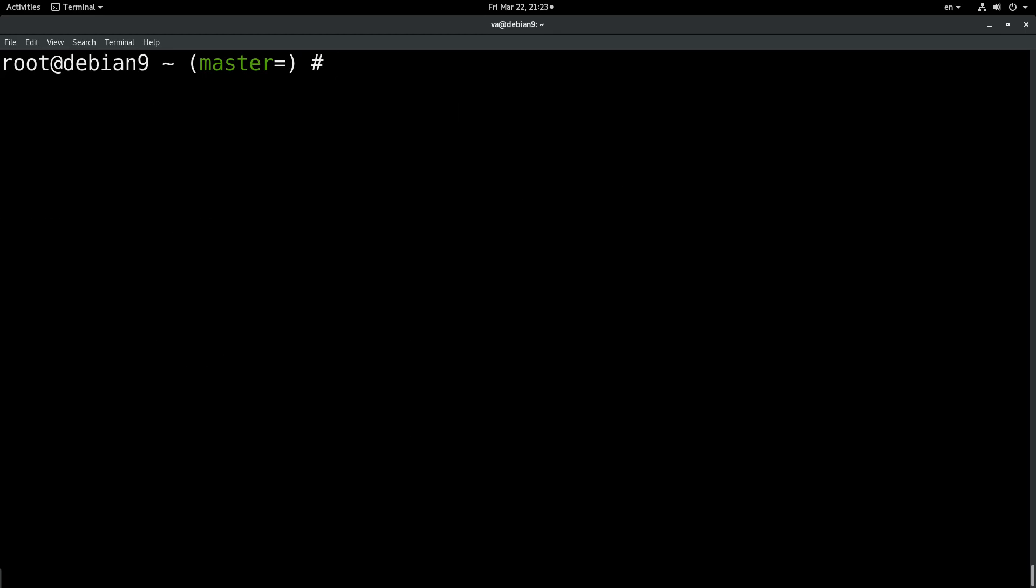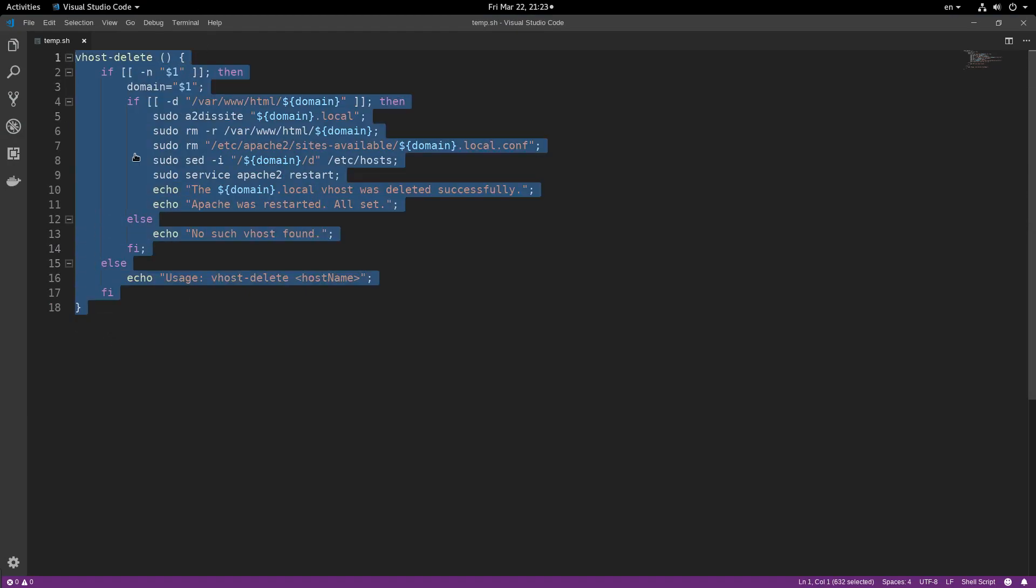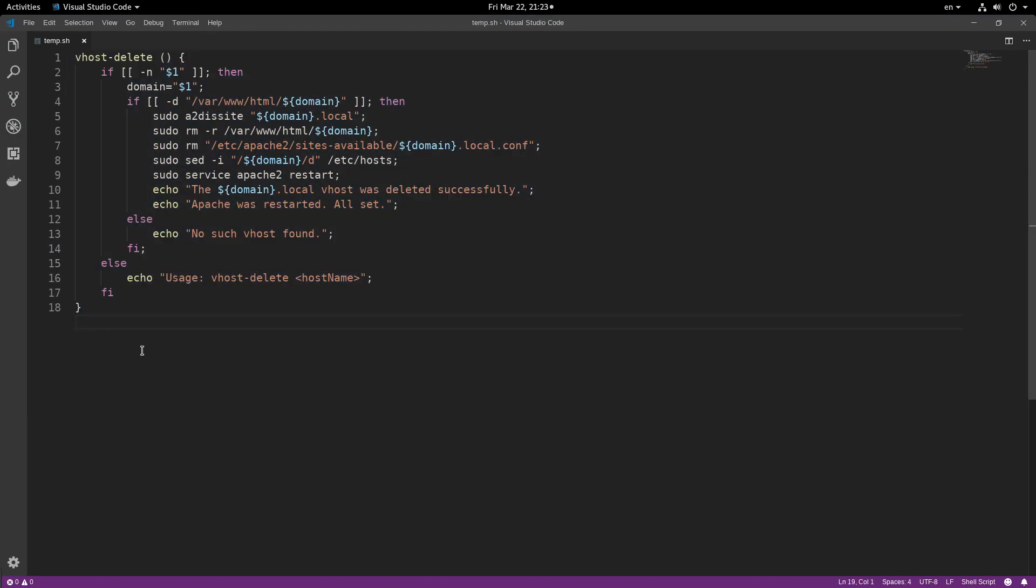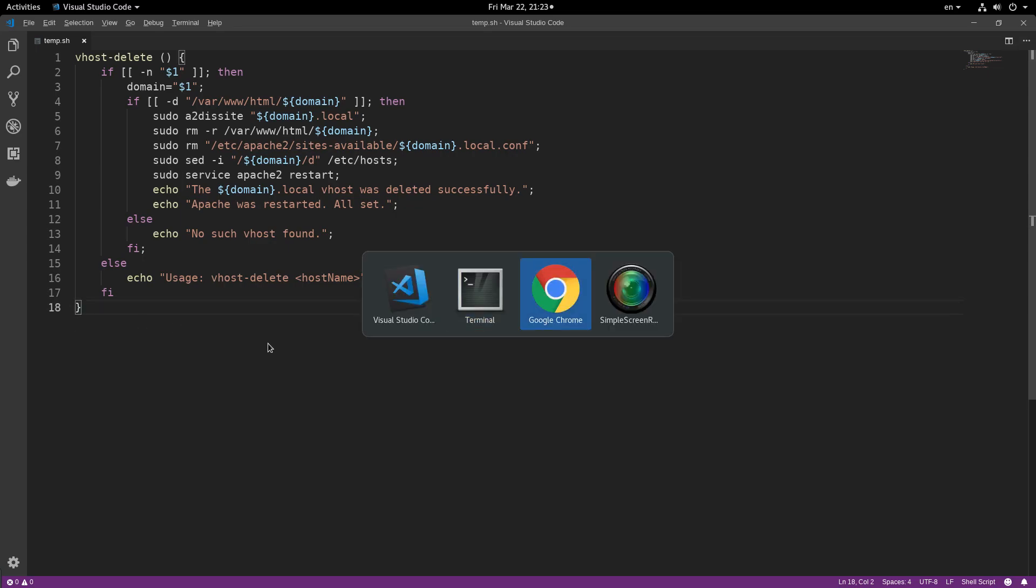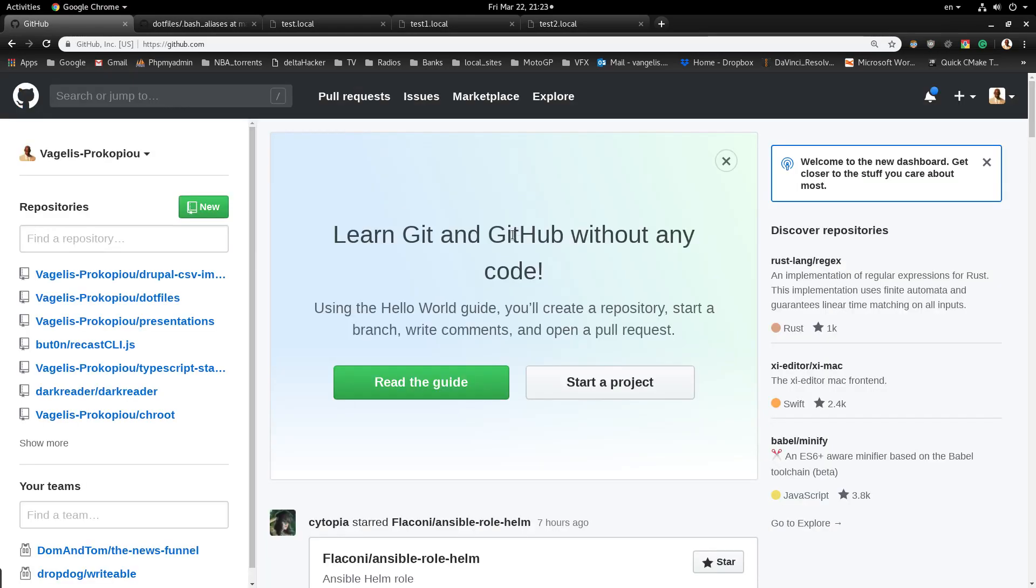So this is the way that I delete my virtual hosts, and the way I do it is with this function which is included in my dotfiles, in my bash aliases, and I will include a link in the description for you to check it out on my GitHub account.